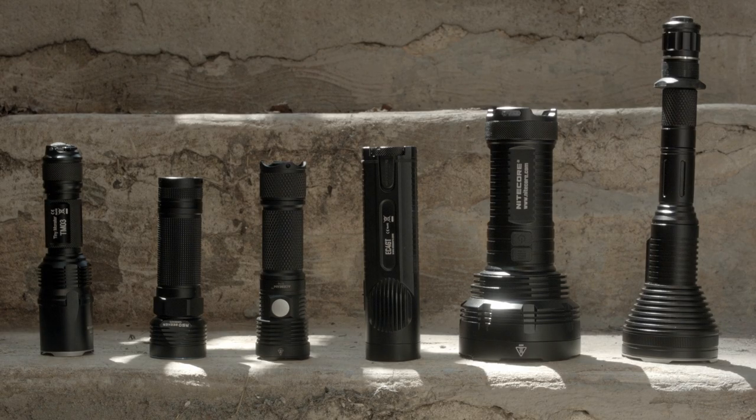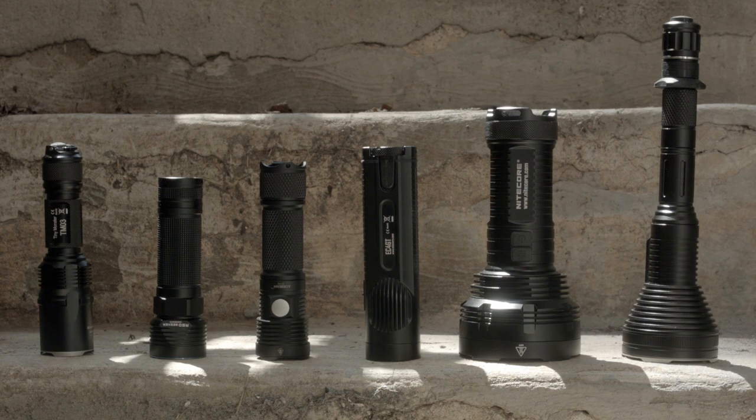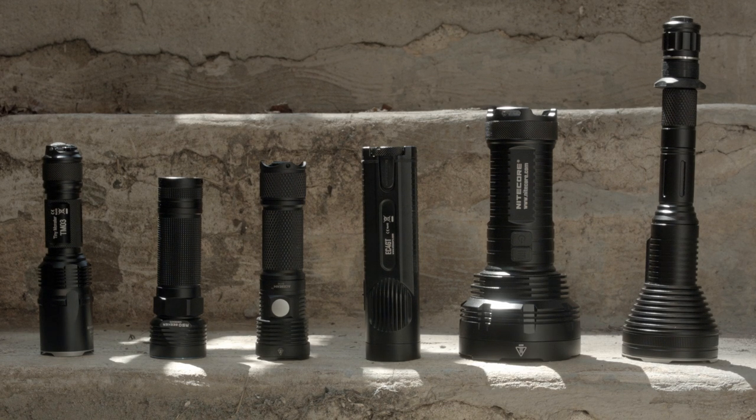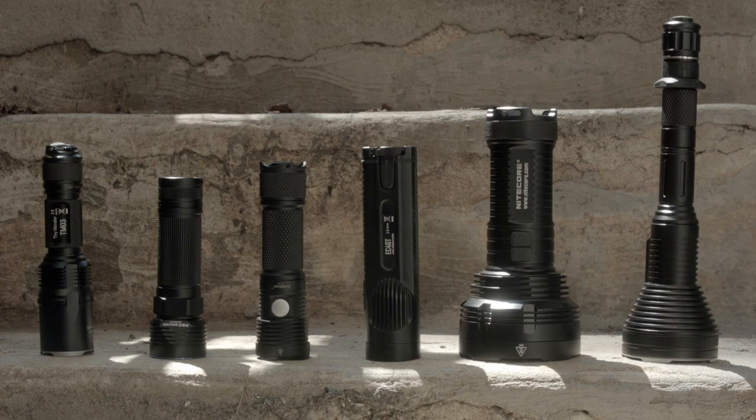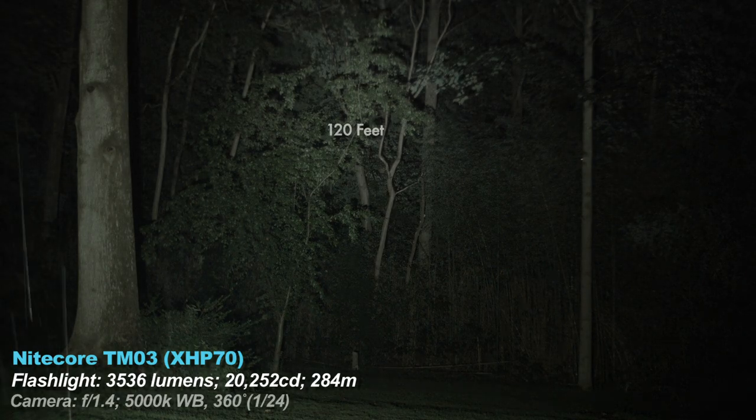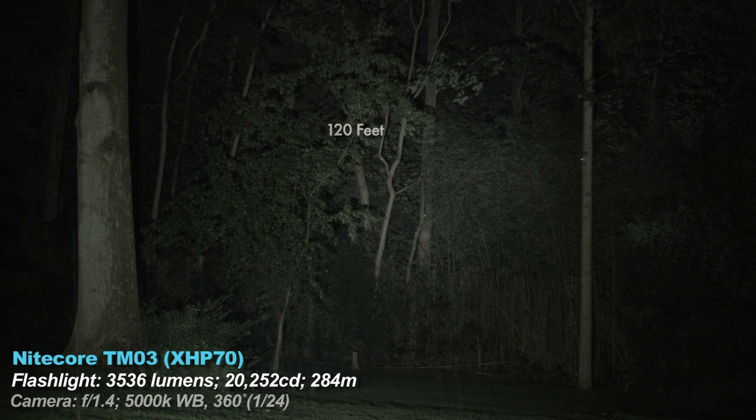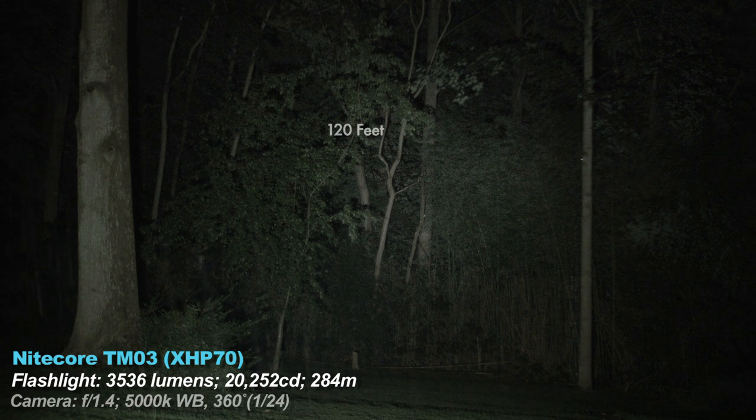Okay, beam shots. Here are the lights I'm comparing them to. A mixture of higher lumen and lower lumen lights, and ones with throw and some without. All lights are set to their maximum. First is the TM03. At just over 20,000 candela, it isn't the throwiest light and it's not the floodiest either.